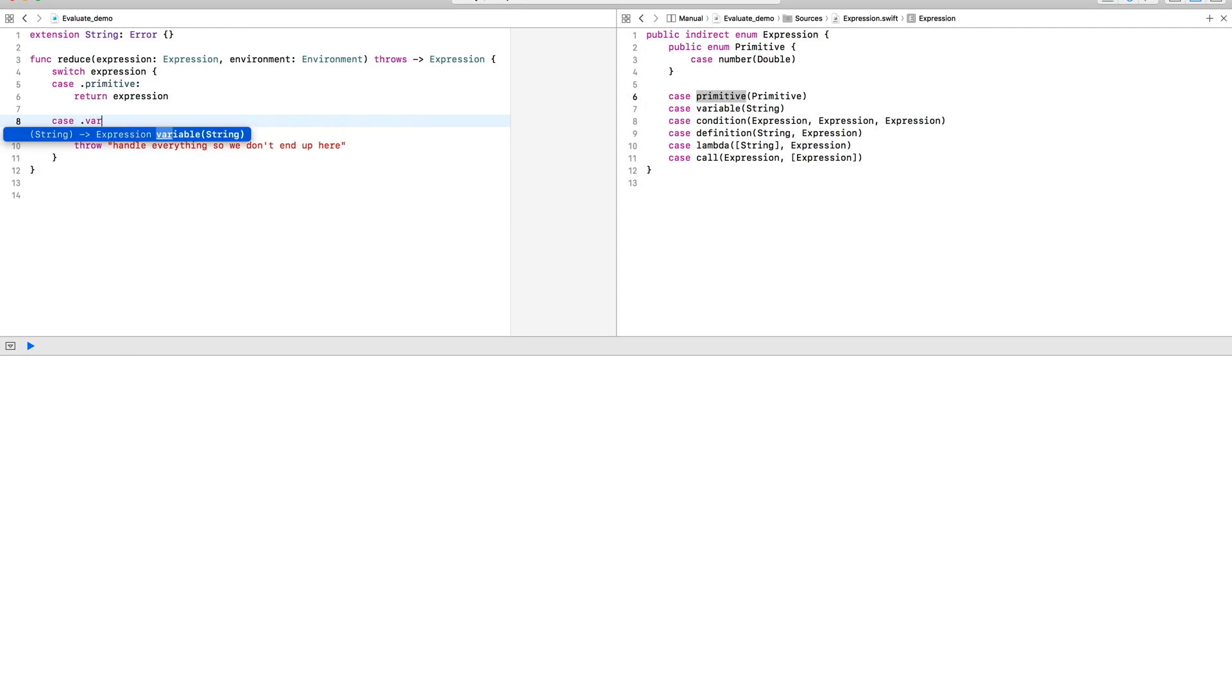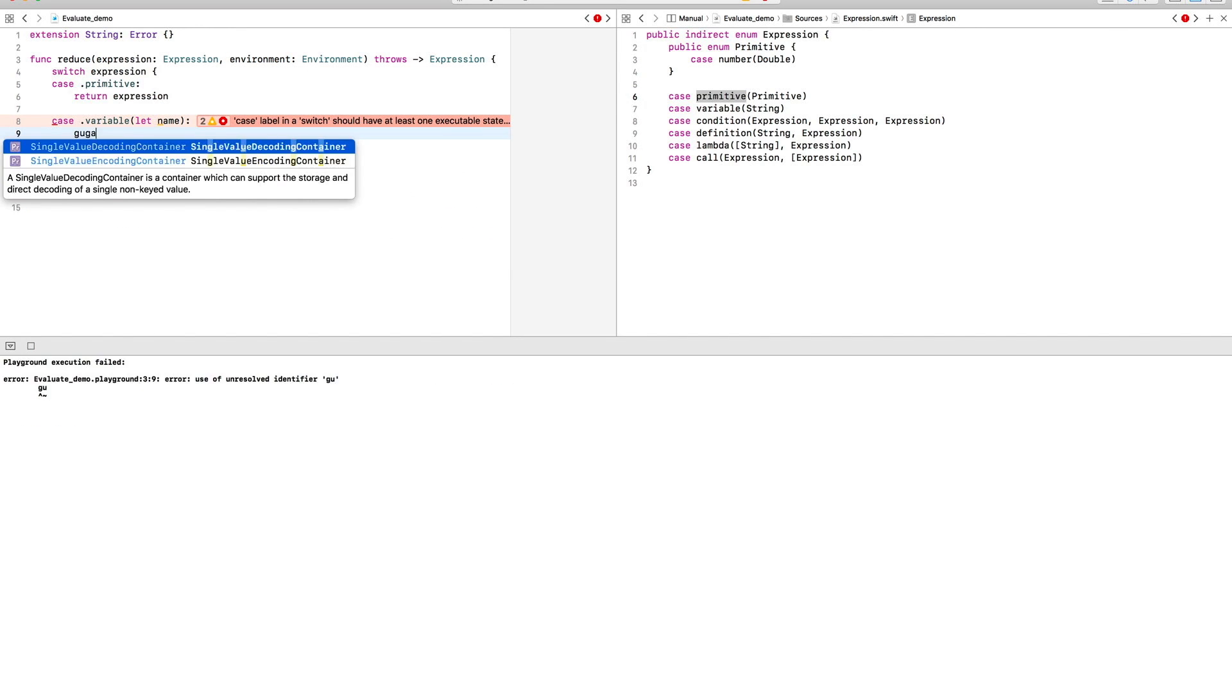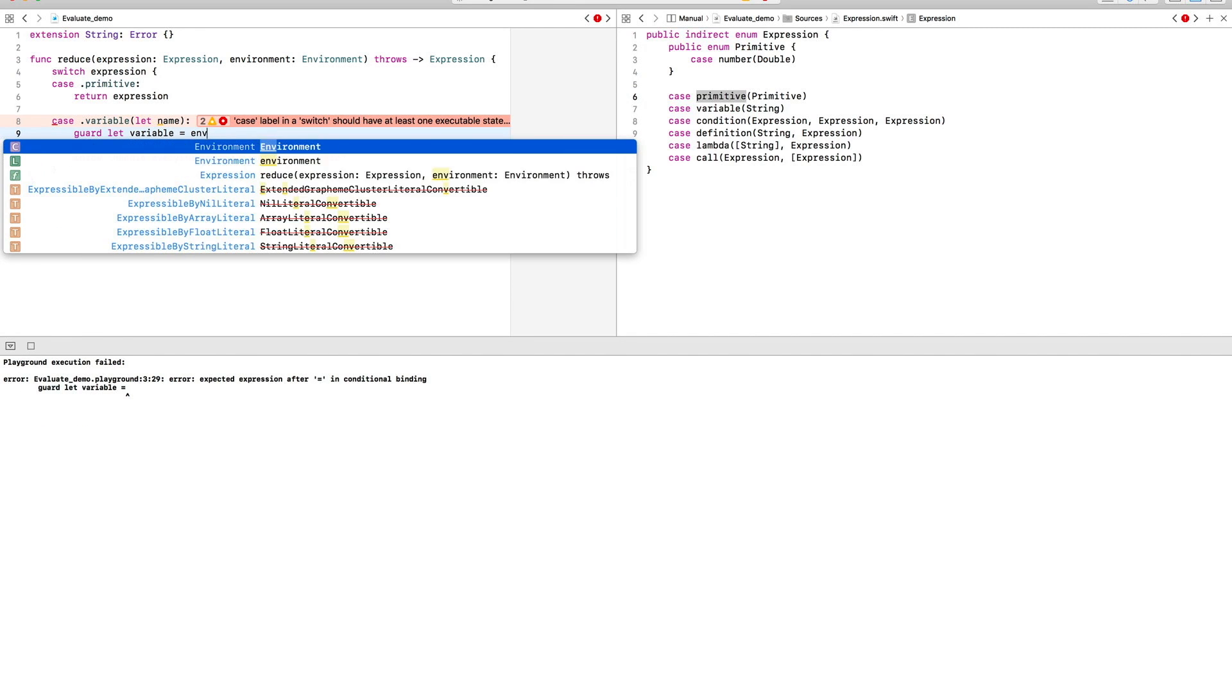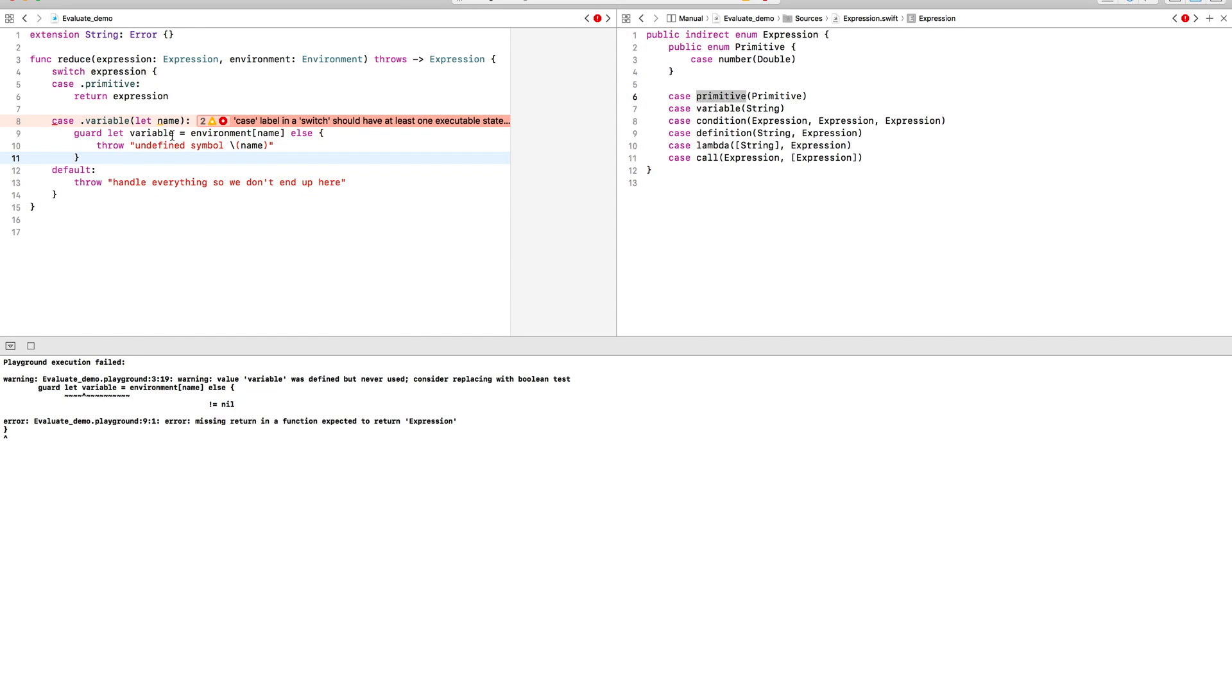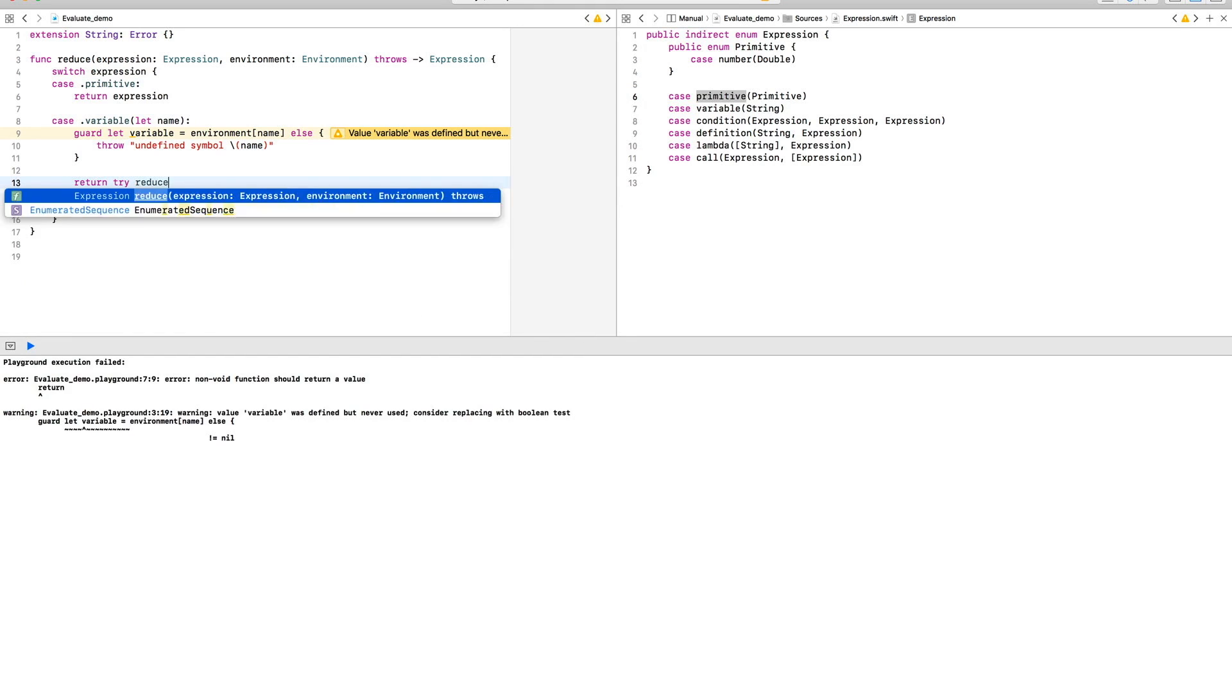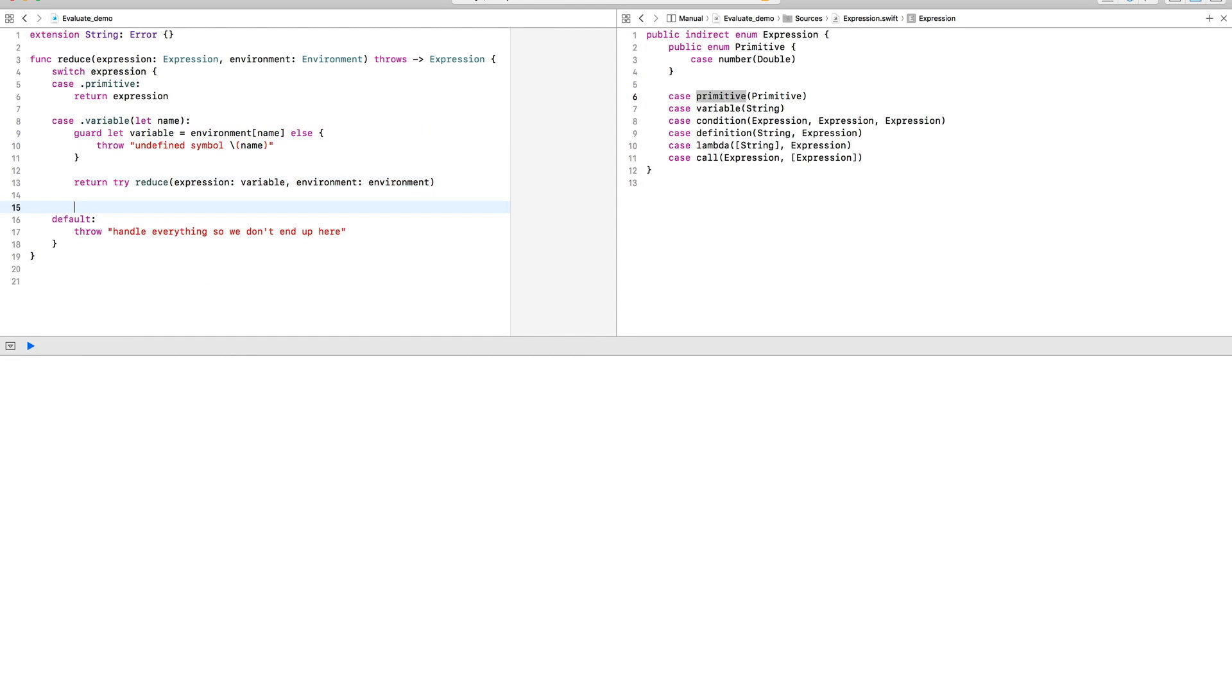A variable is an arbitrary expression associated with a symbol, a string. And for it, all we need to do is see if it exists in the environment. If not, we'll just pause the execution. Otherwise, we get the expression and simplify that.